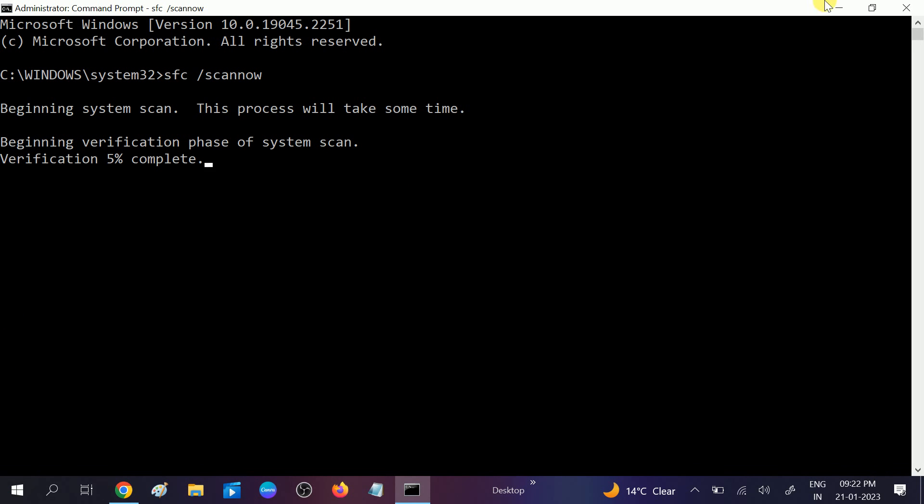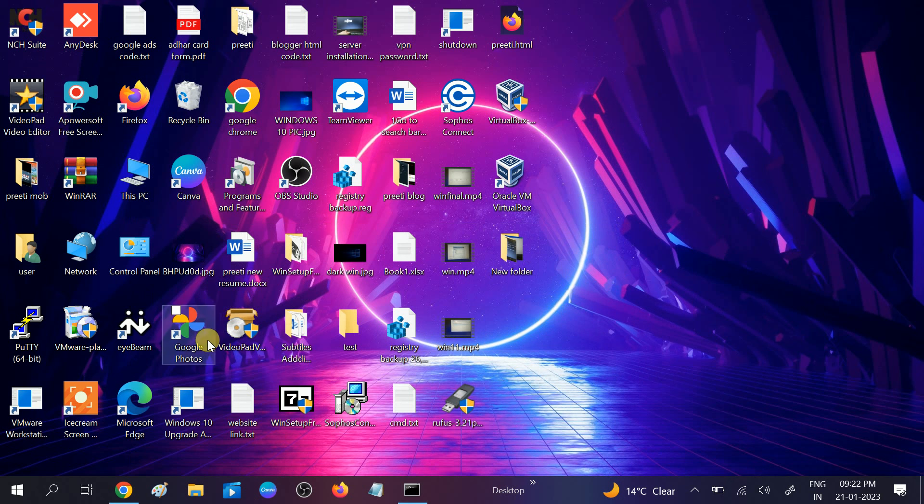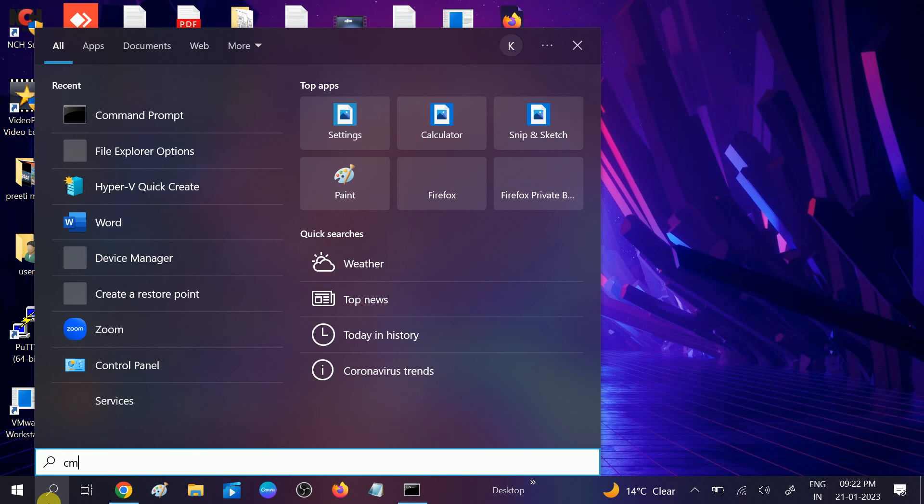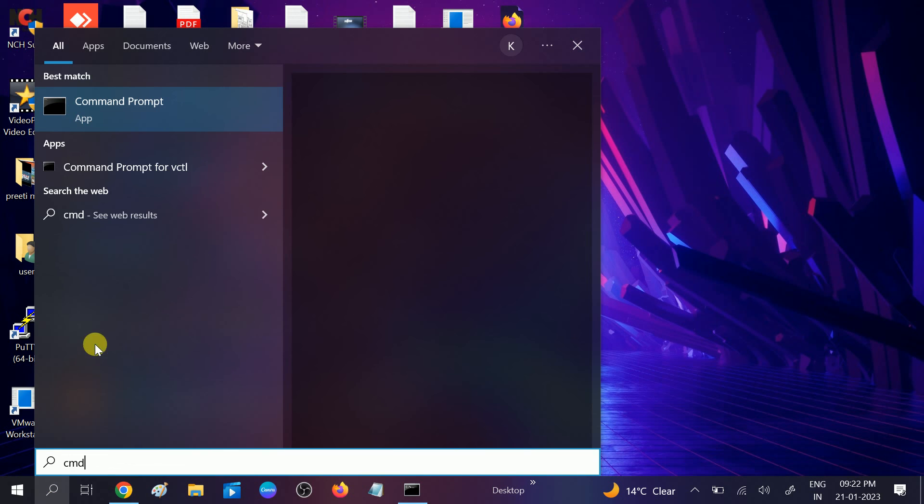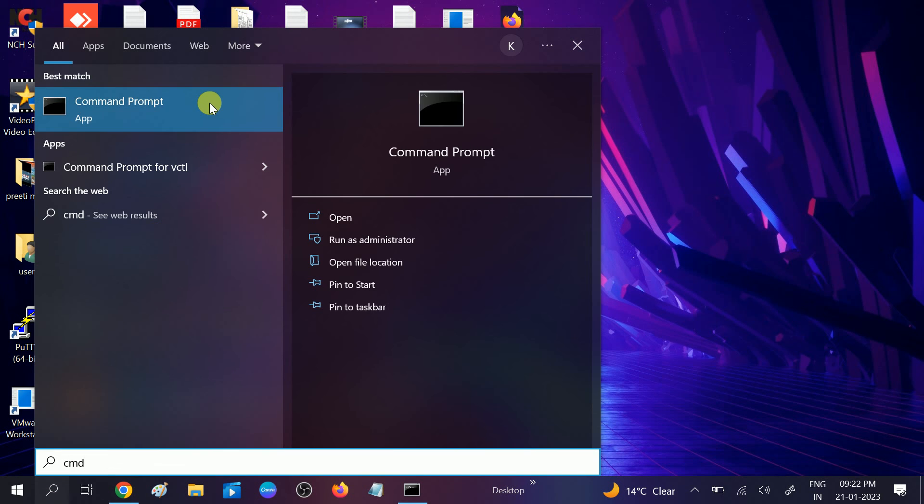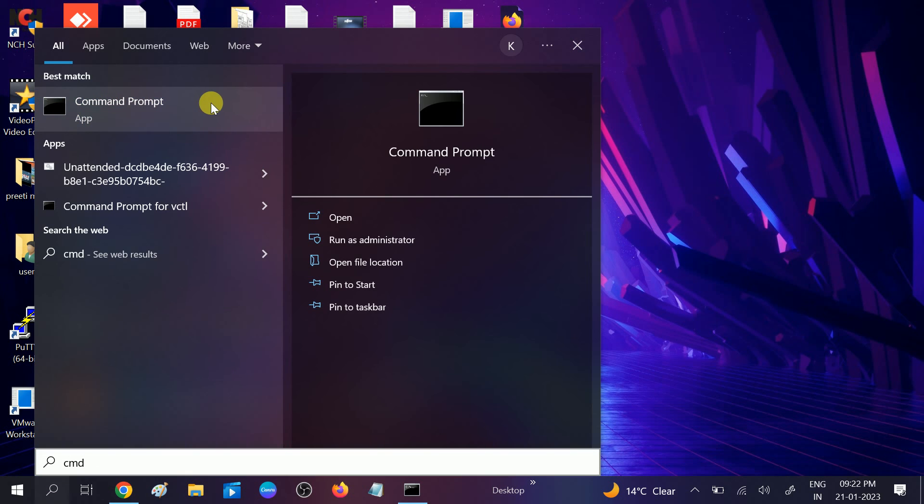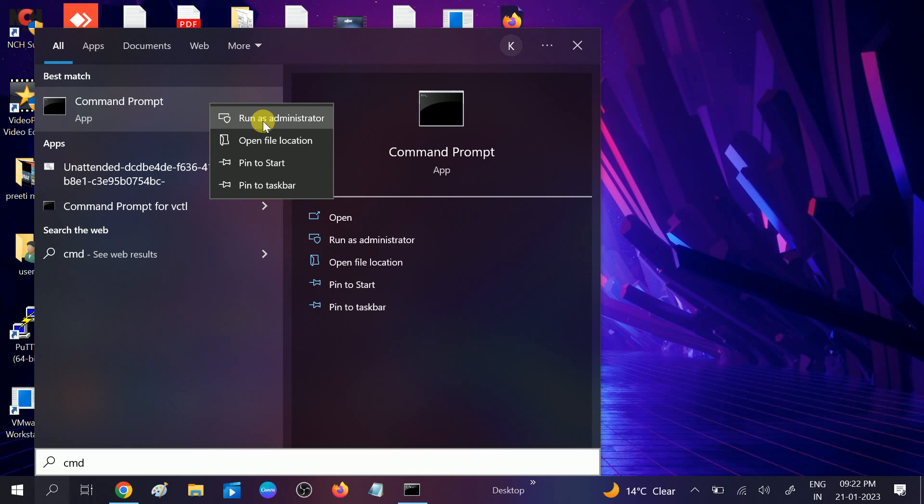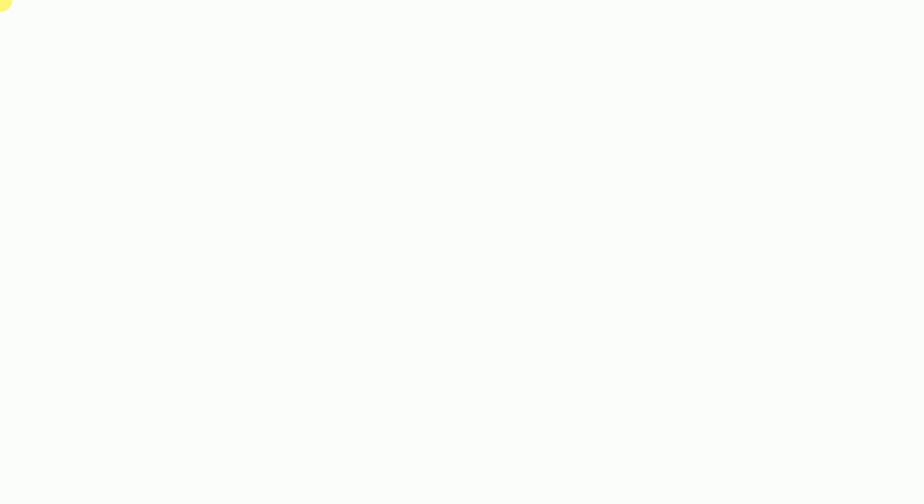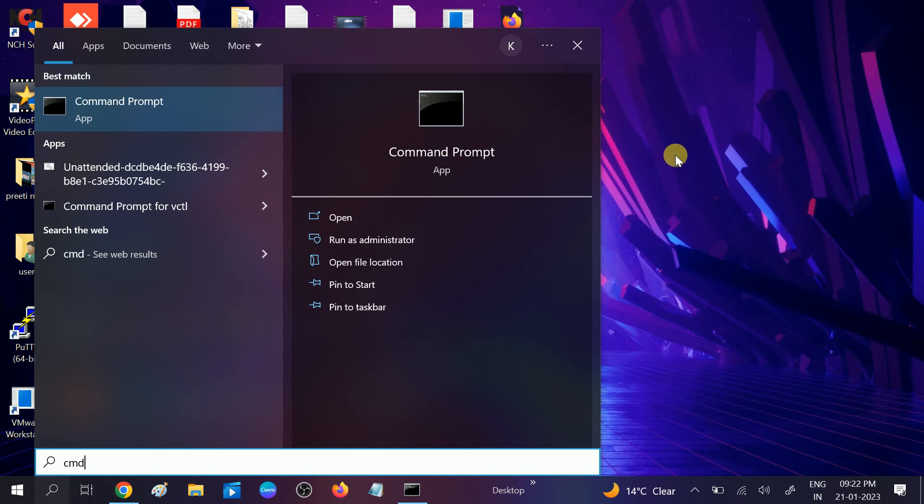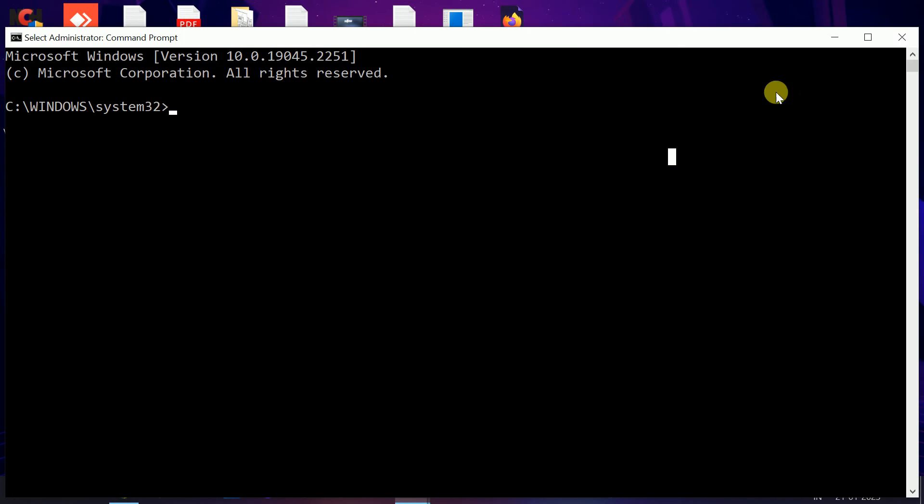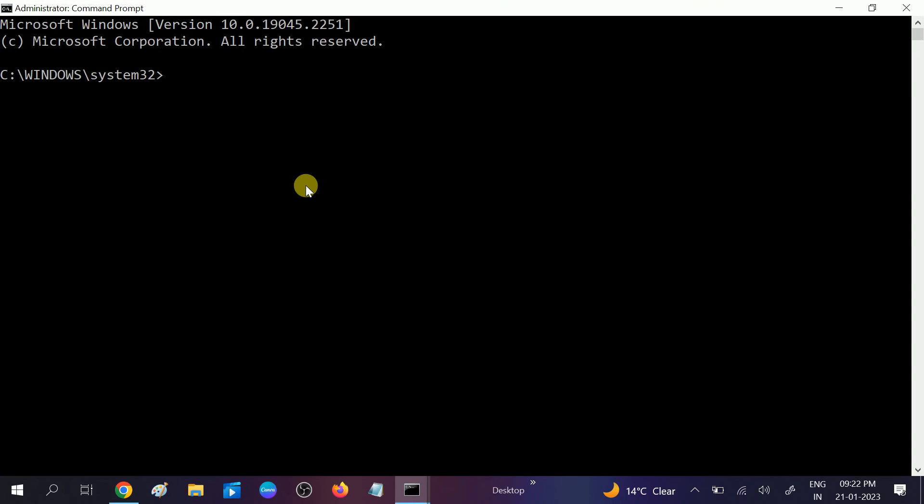If still not solved, go to the same option CMD. Right-click on it and run as administrator as well this time. Click on Yes button when the prompt opens. Now hit this powerful command.